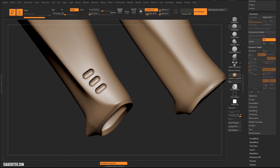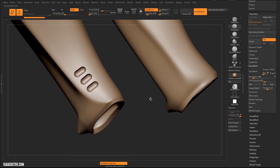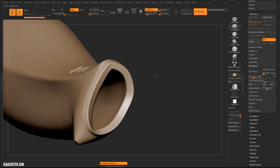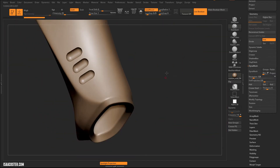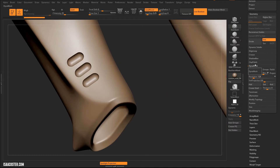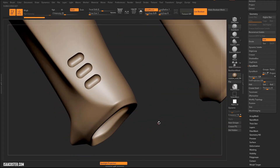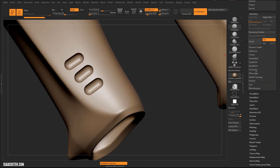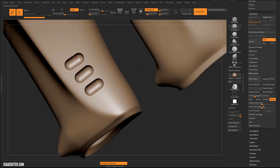You can Dynamesh it if you want — crank the resolution up until it preserves the detail well enough. You can make it a bit more efficient by getting rid of the interior space. But I'm not going to Dynamesh it. I'm going to ZRemesh it, because I've never loved these super sharp boundaries. I'd rather have a little bit of a transitional form, just a little bevel, like we do with everything else.